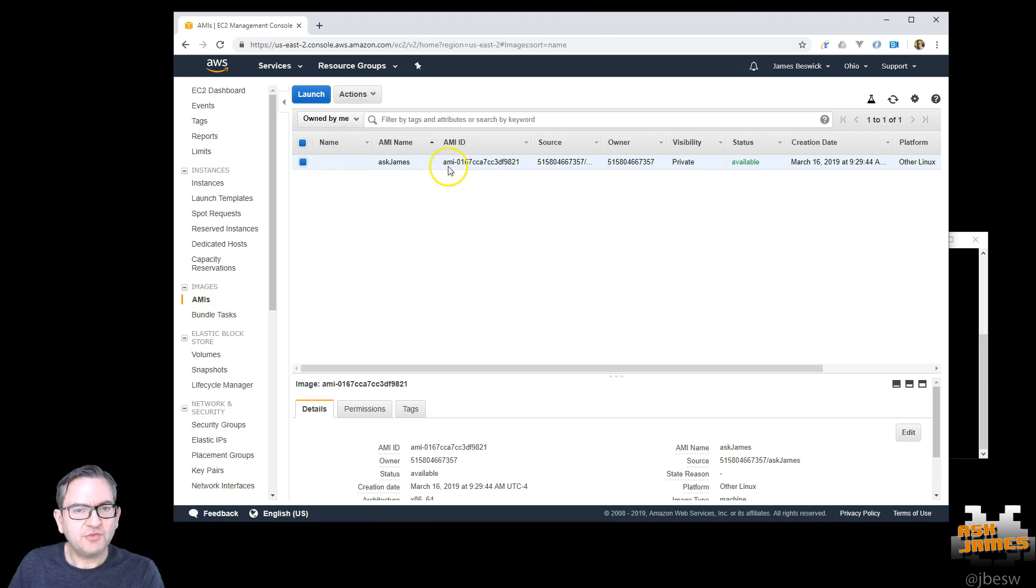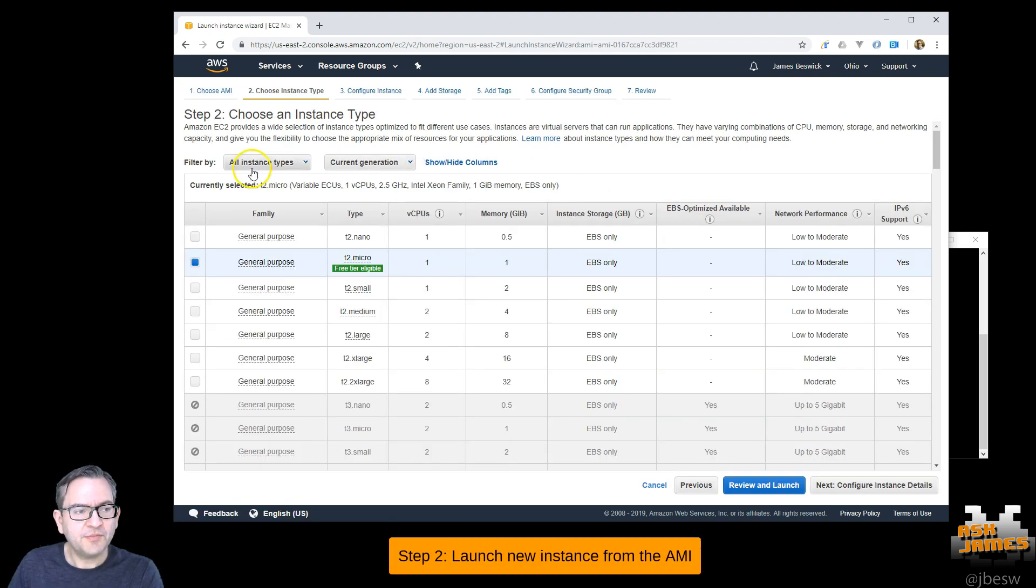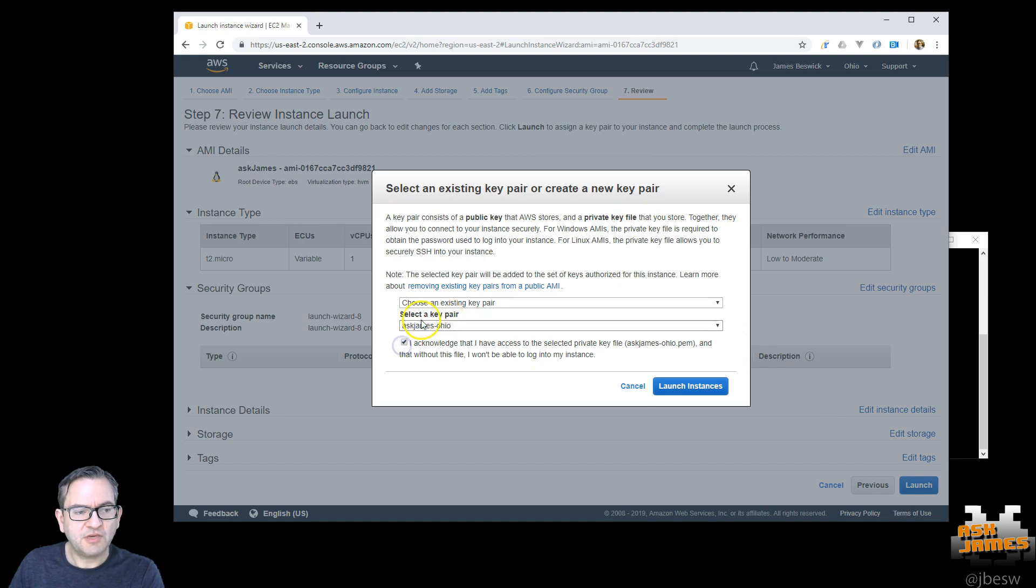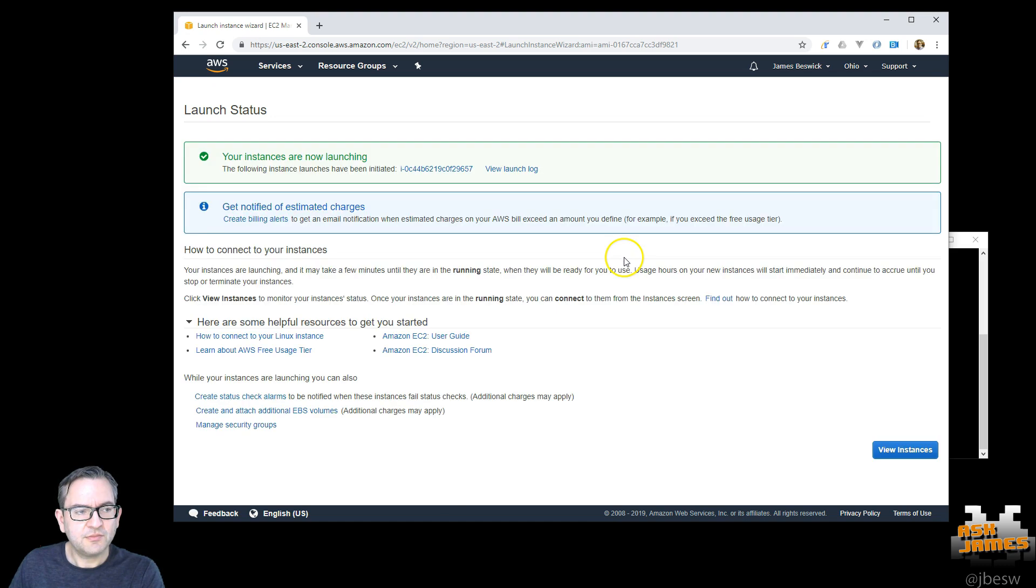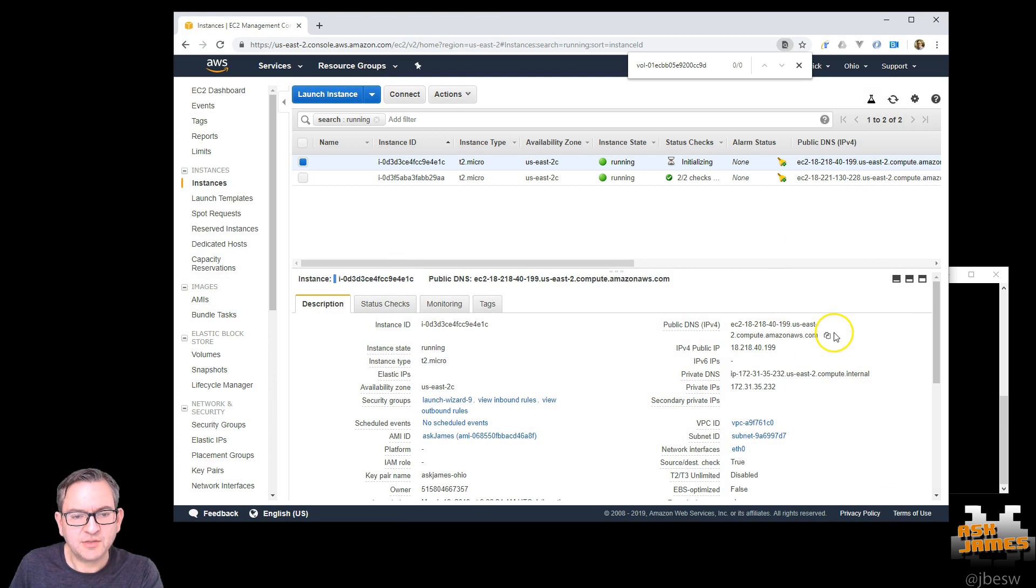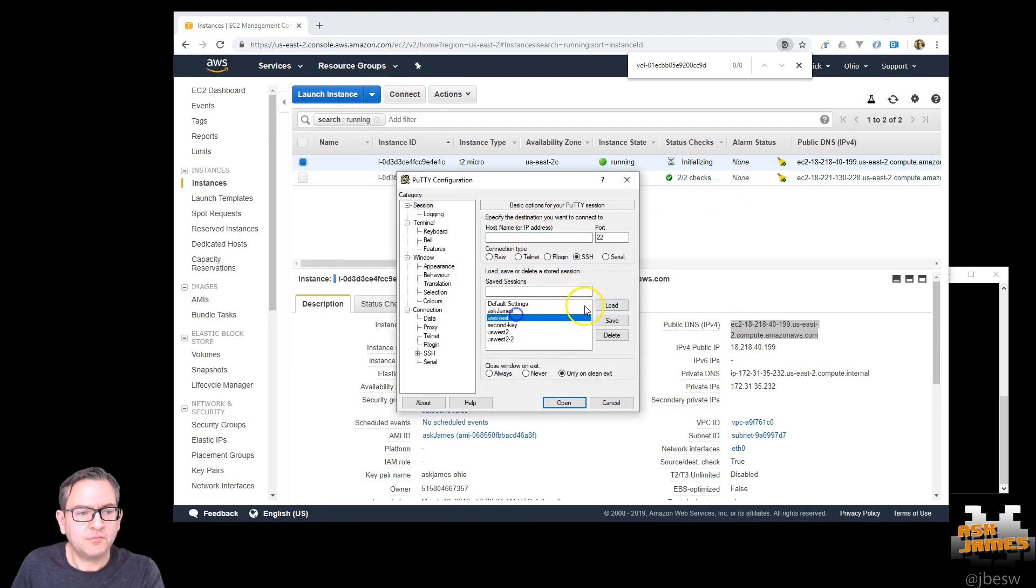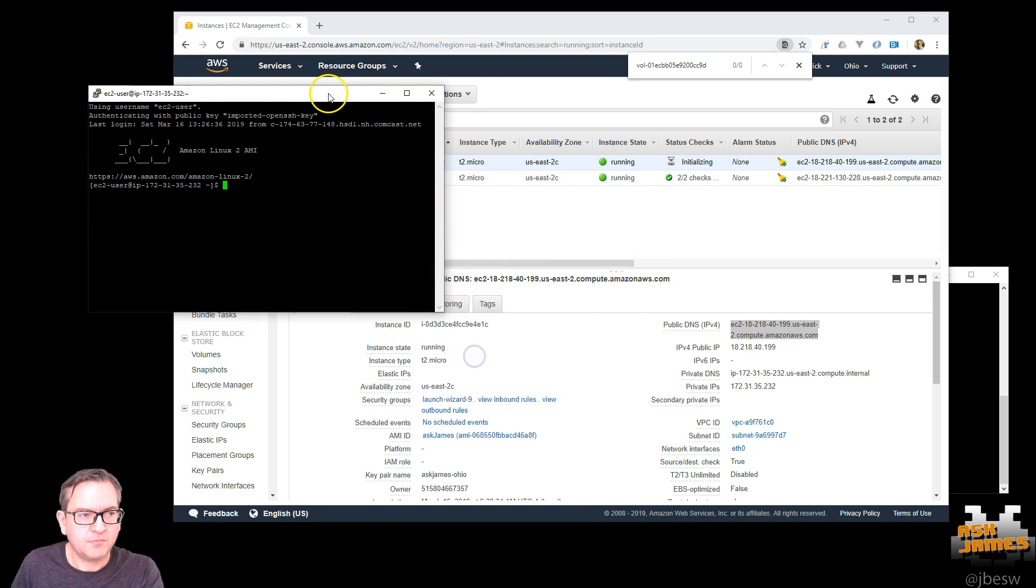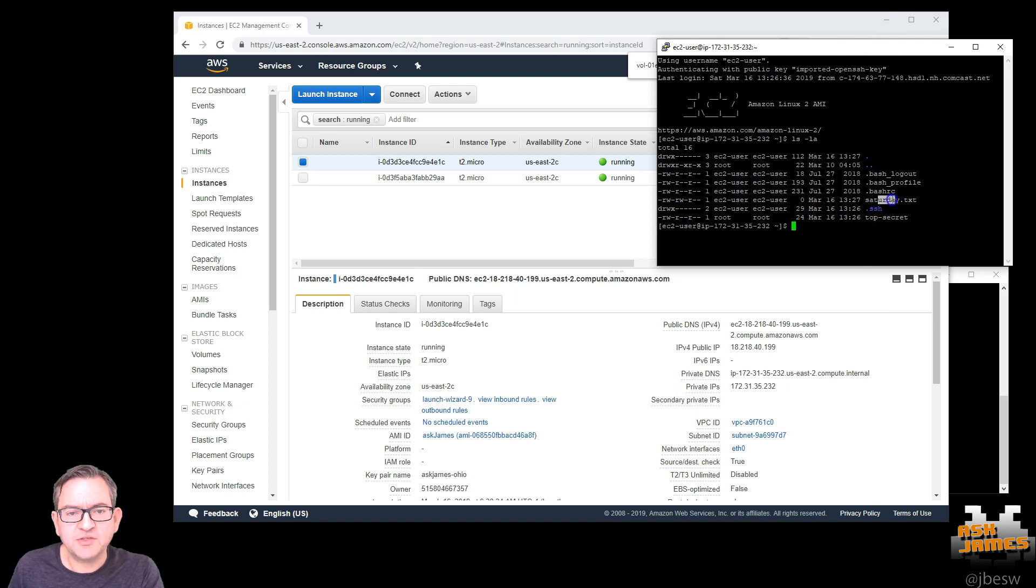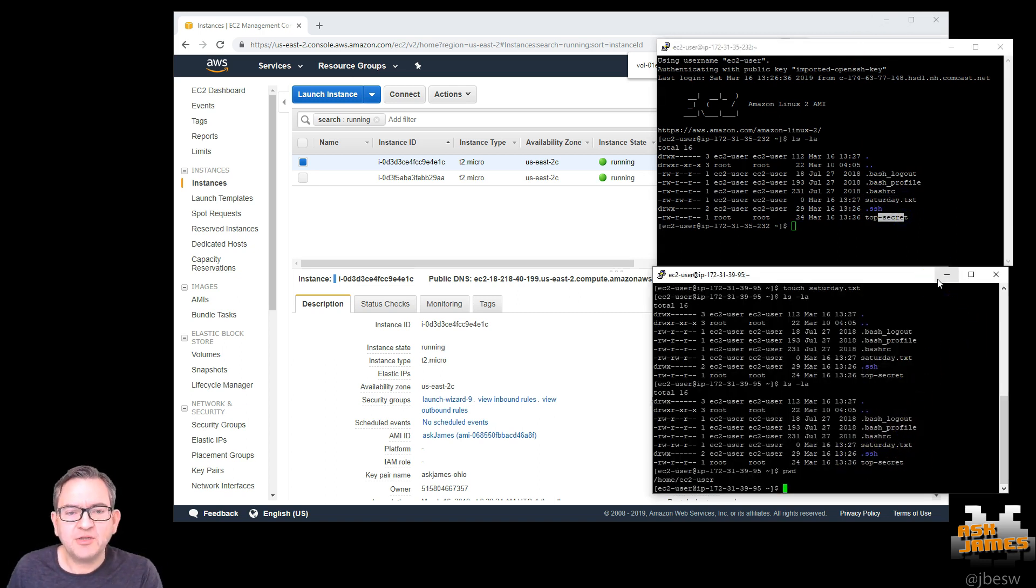Over in our AMI section you should see the image is created pretty quickly that says available. Now from here if we right click and just hit launch and we can just accept the defaults for this example. Make sure that you have the key pair that you need to access. So now that instance is running we'll just connect to that using this address here. And if we do that you'll see we've got these two files that are our secret files from the original. So we just created a brand new instance from the snapshot from the first machine.